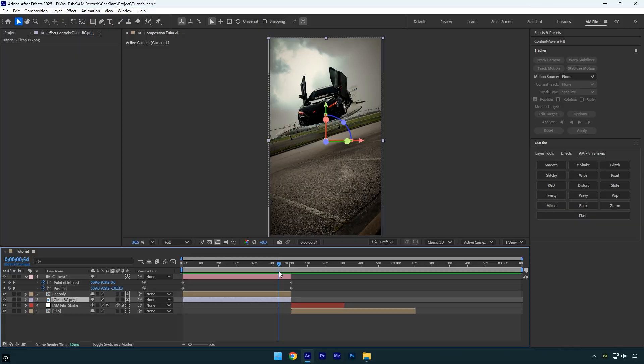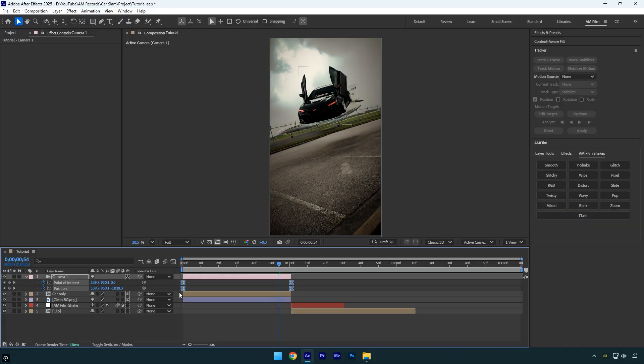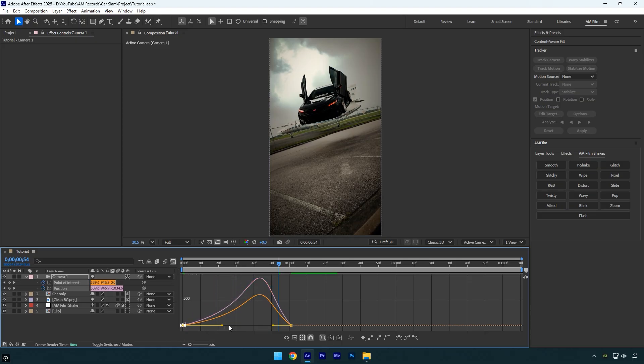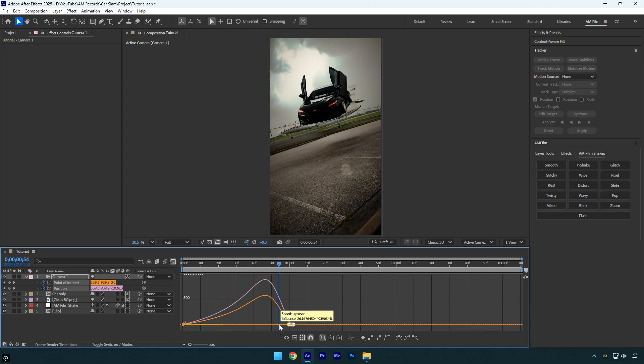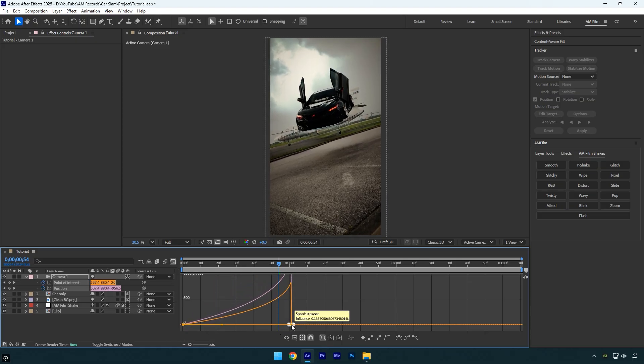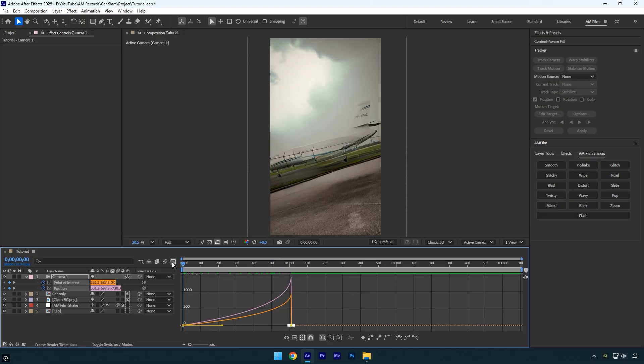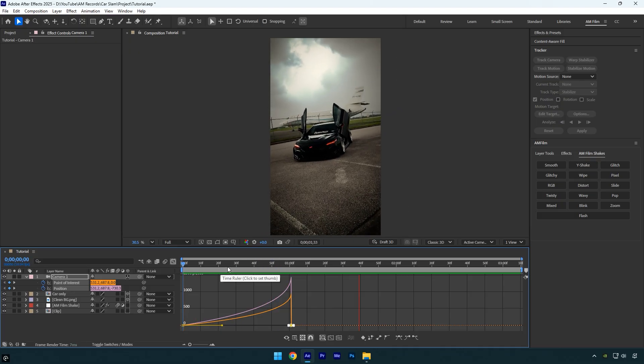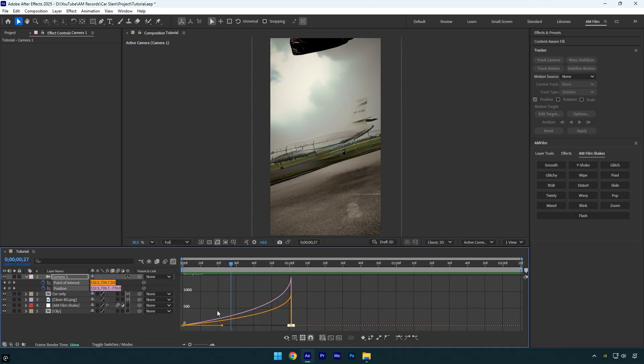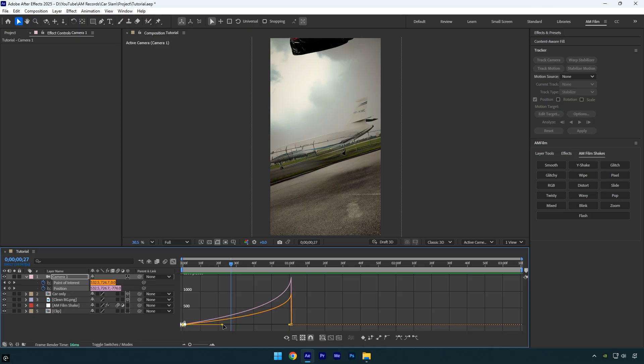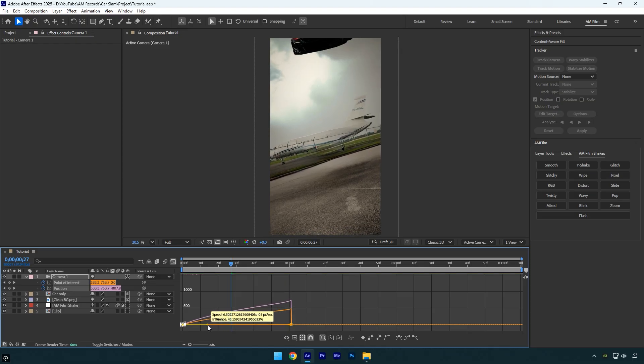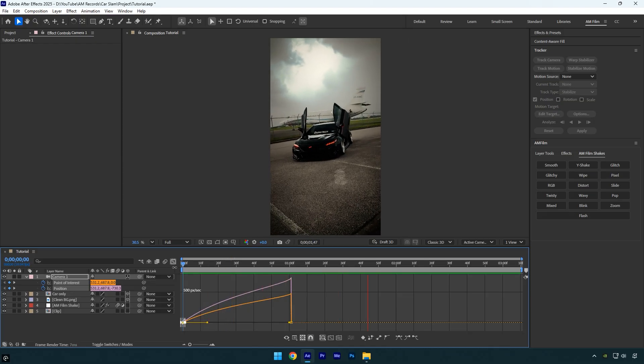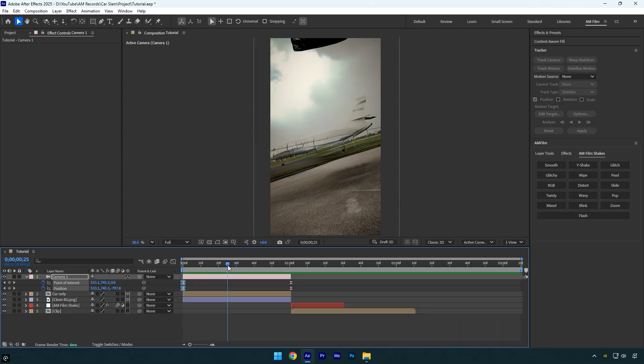Now let's smooth out the animation. Select all keyframes and press F9 to easy ease them. Then go to the graph editor and create a smooth curve. Let's preview the animation one more time. It looks good, but I'll tweak the beginning to make the zoom out a bit faster. That feels much better now.